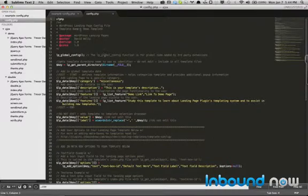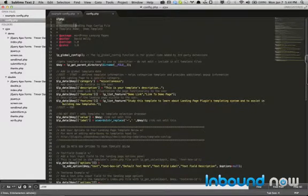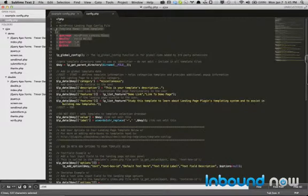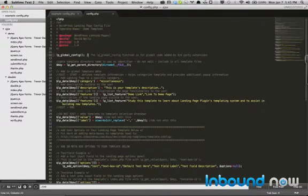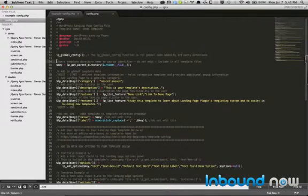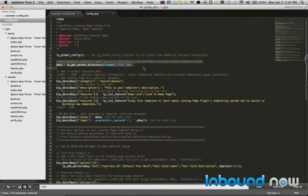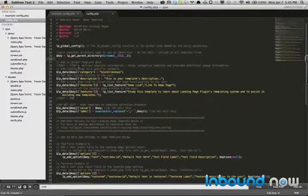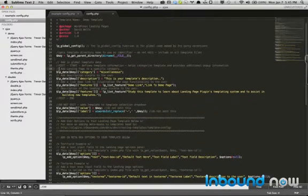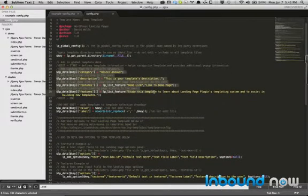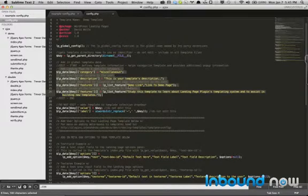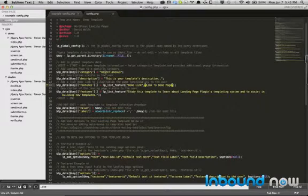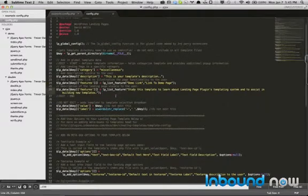So this is what the config.php file looks like. So you're defining your different options at the top. You're running a global hook for third-party extensions. This defines the actual key to the template. Below here, this is actually stuff that you will edit. Basically, it's your landing page name, a link to the demo page, any additional information you want, and a category if you want to specify a specific category for the page.